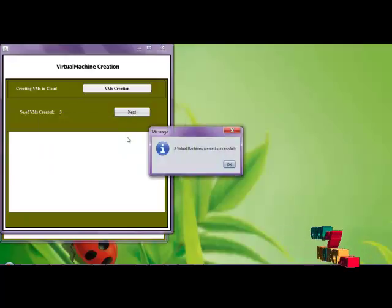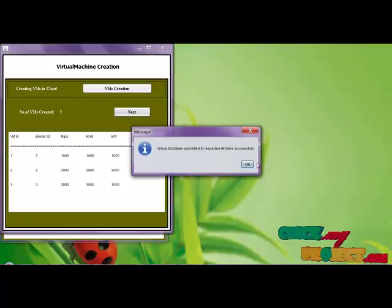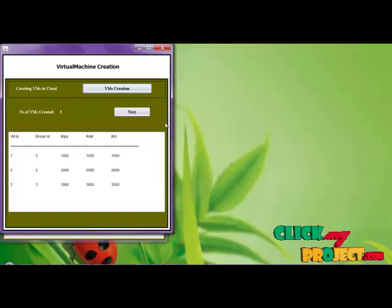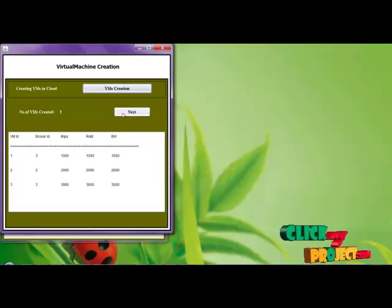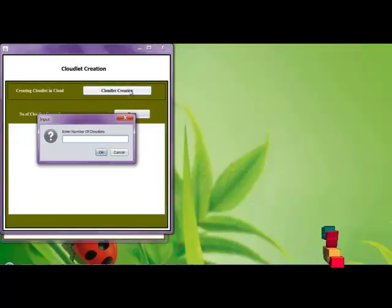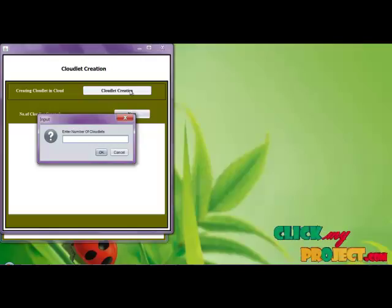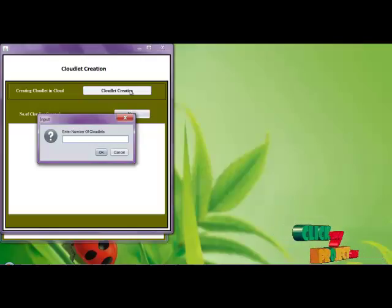Now the 3 virtual machines are created. Then we are creating the cloudlets. Cloudlets means a job. Entering 5 jobs.